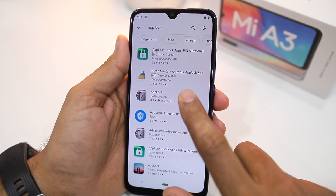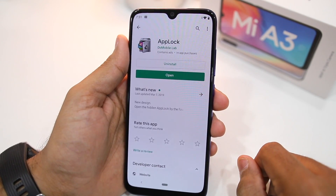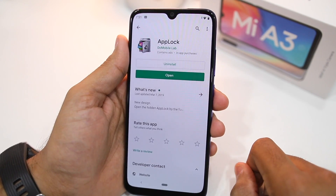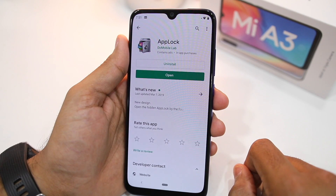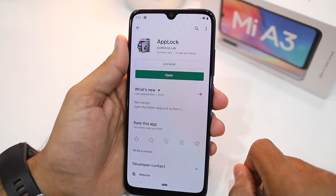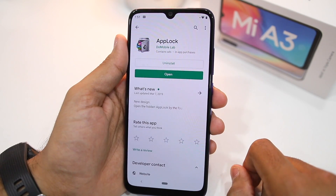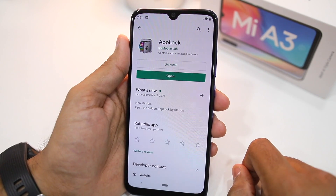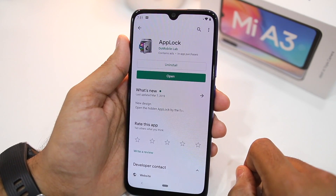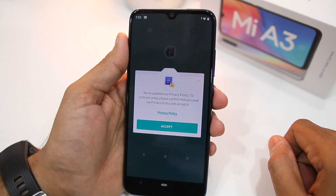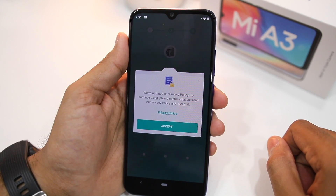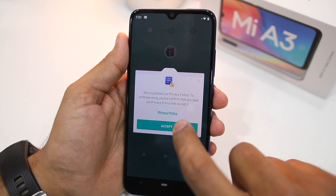For this video I am using an application called App Lock from Do Mobile. I have provided a link to this application in the video description below, so make sure to download it before proceeding further.